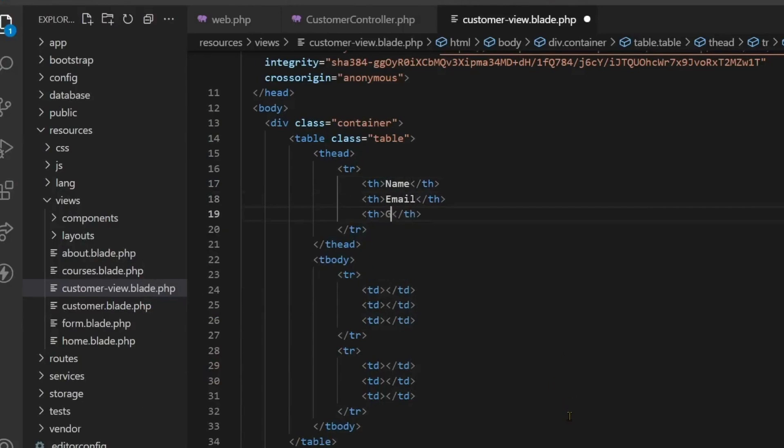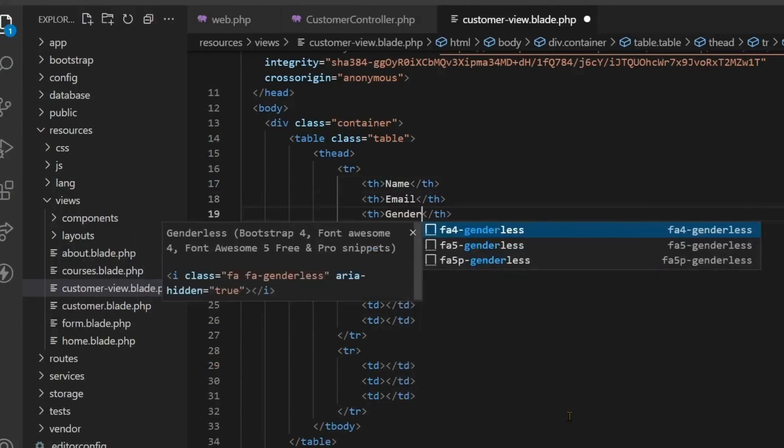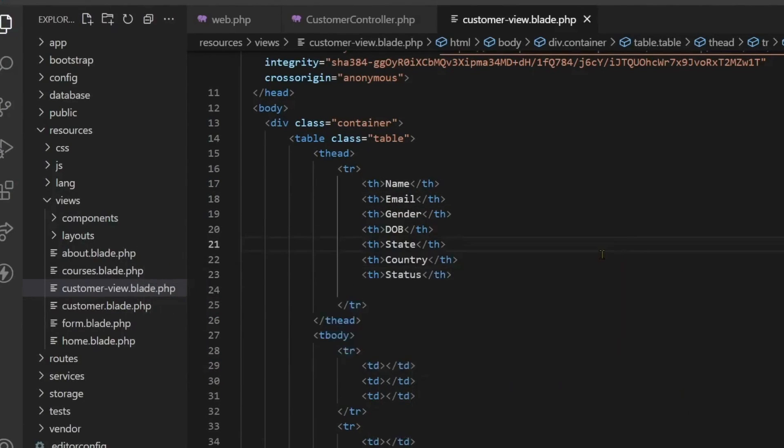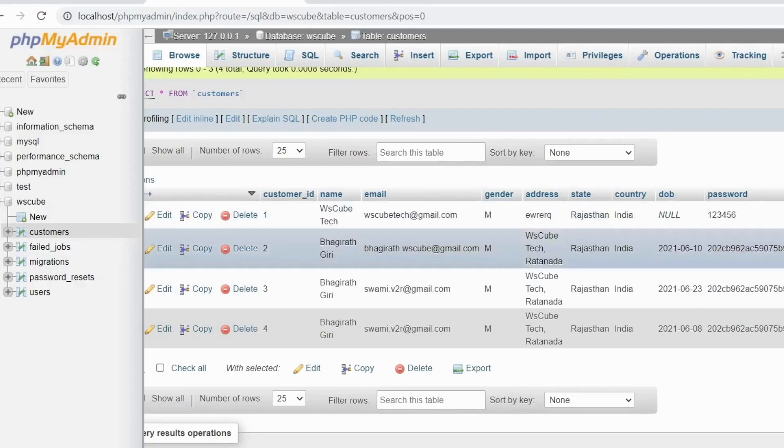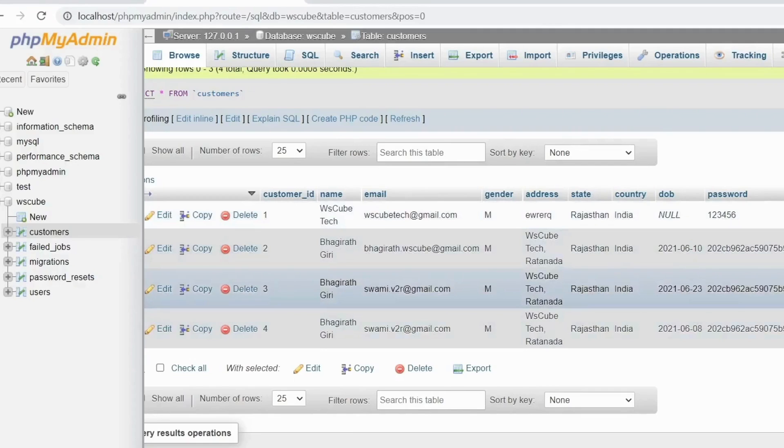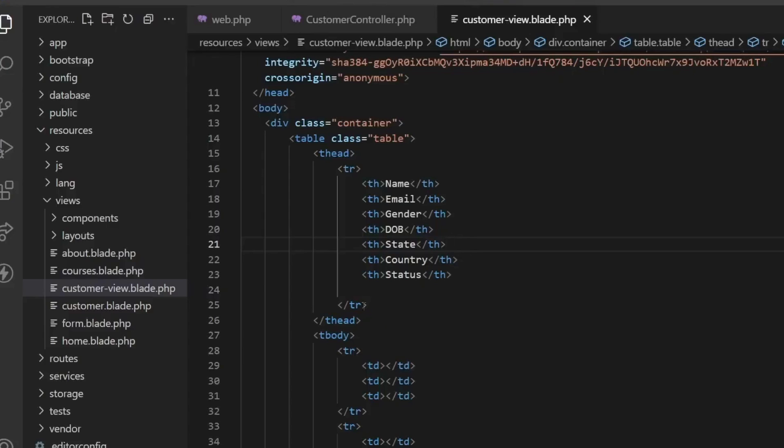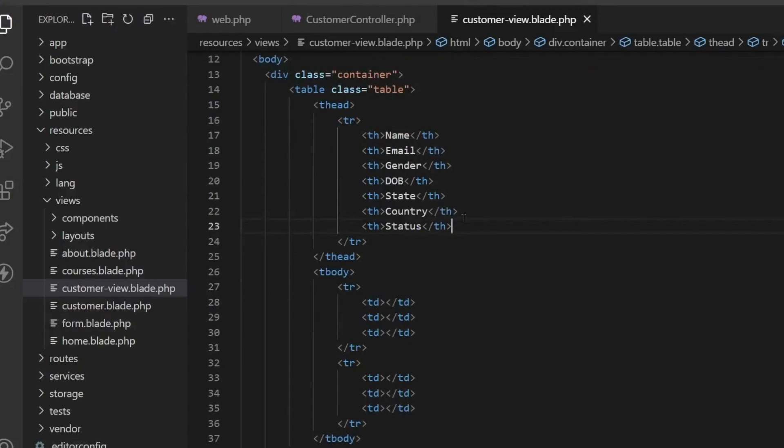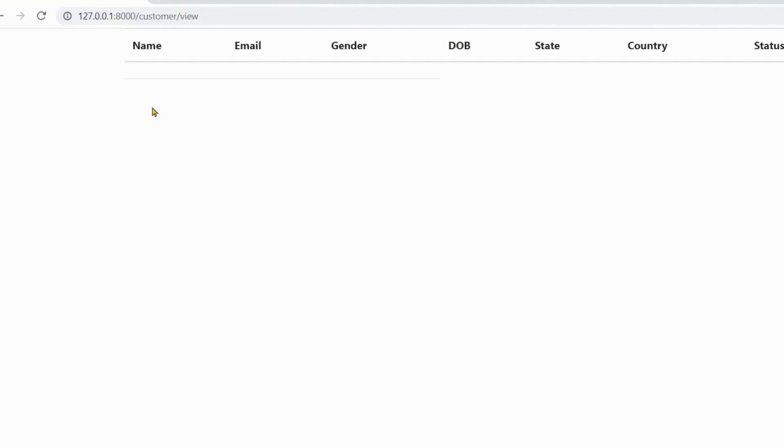When you refresh the browser, see here the table is created. Now there is a shortage of data in this table, so we have to add a row and enter data in it. We need seven columns here and we make seven columns.